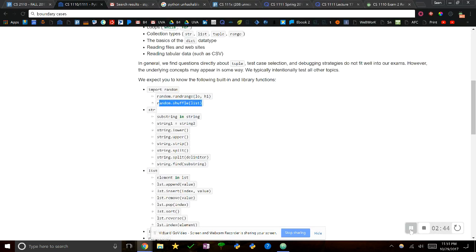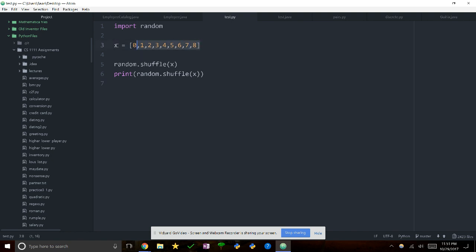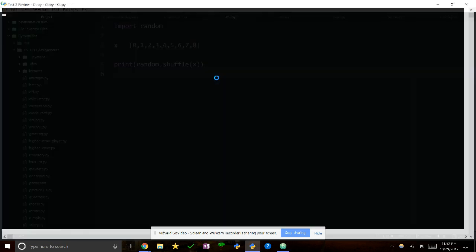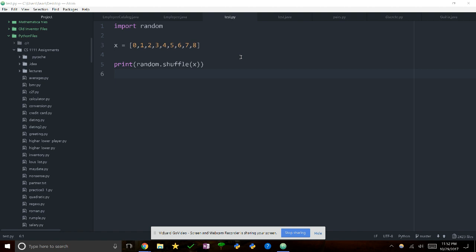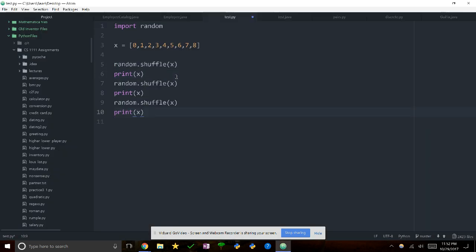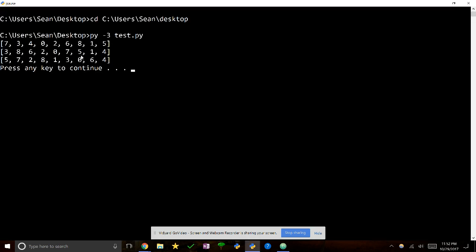Now let's look at random.shuffle. What shuffle does is shuffle a list. We have this nice ordered list 0 through 8. Now if you print random.shuffle(x), it's actually going to give you None — because this is one of those things that doesn't return anything, it just does the action. Like a void method in Java. So what we do is call random.shuffle(x) and then print x, and we get a shuffled order.